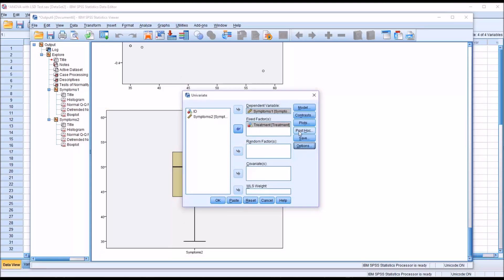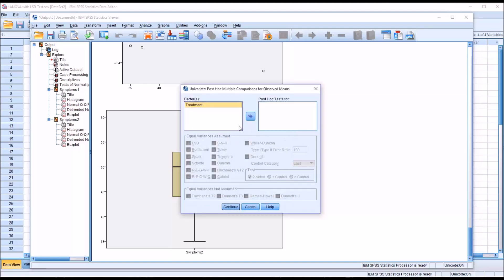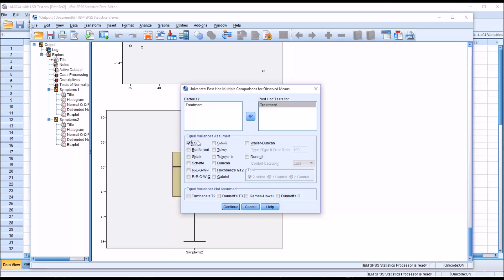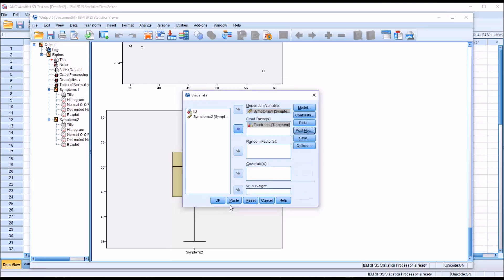Under the post hoc option, I'm going to move treatment under post hoc test 4. You can see we have Fisher's LSD here at the top left, and it assumes homogeneity of variance. Normally we would only select one post hoc test, but just for the purposes of demonstrating the difference, I'm also going to select the Tukey HSD test here. So LSD and Tukey checked off, and click Continue. The ANOVA is configured to run. I'll click OK.